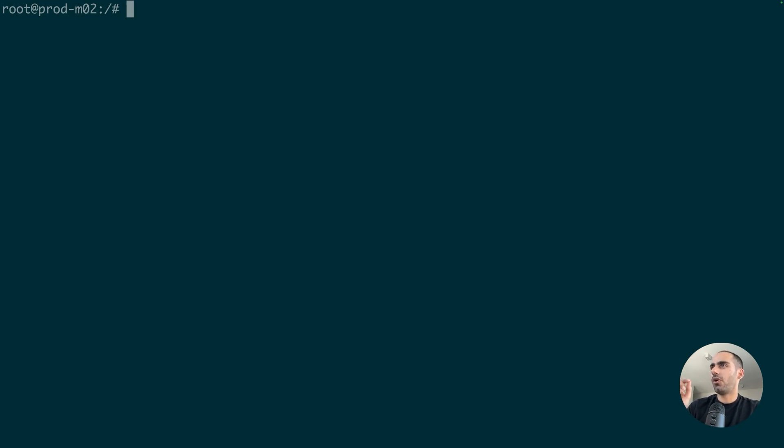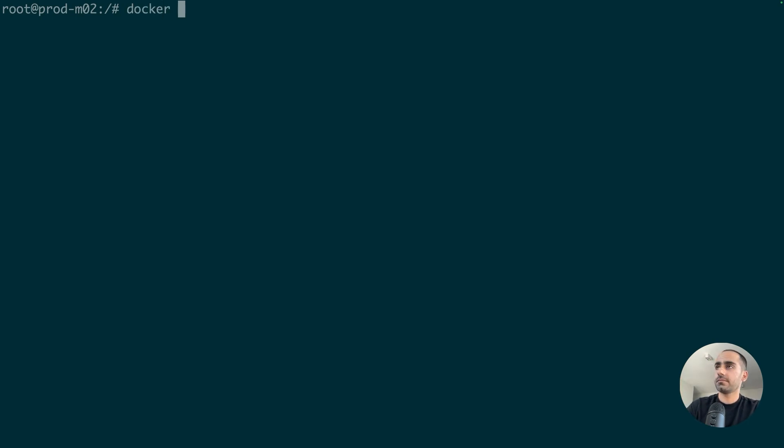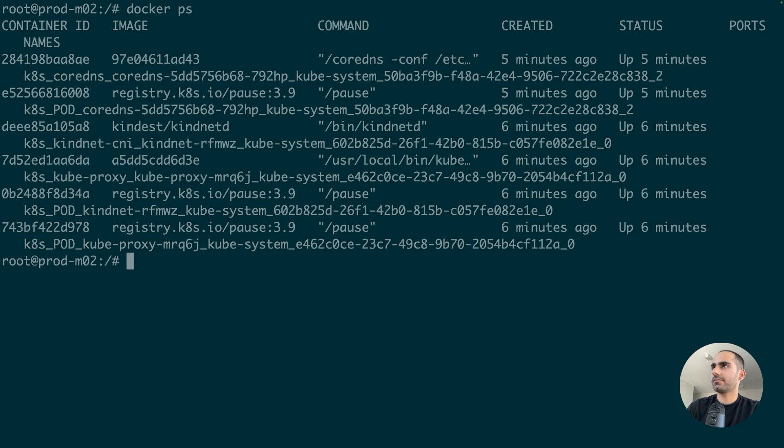KIC base image has all the stuff that Kubernetes cluster needs to run. But it also has Docker installed on it. And as you can see, there are a bunch of containers running inside my node container.